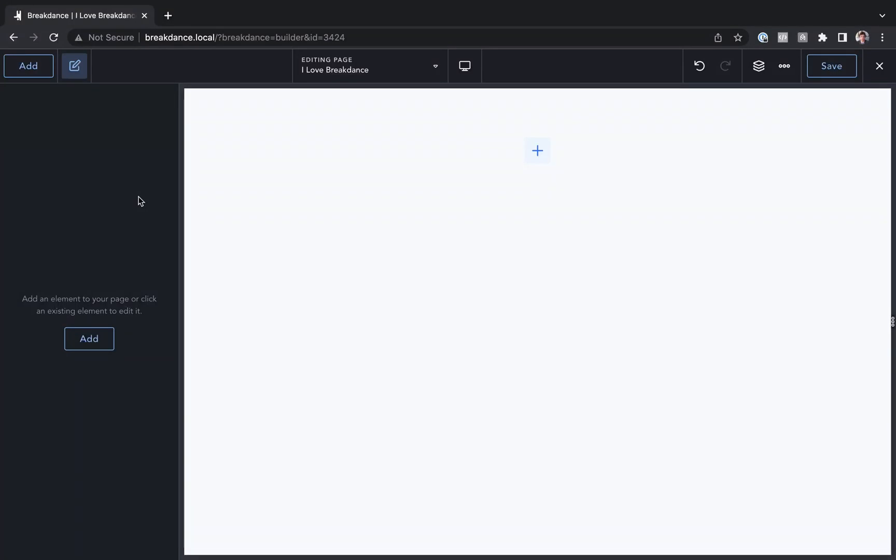Hey this is Louis from Breakdance and in this video I want to show you how to hide or show elements based on device. For example, maybe you want to show one element on desktop but hide it on mobile devices and show another element on mobile devices but hide it on desktop. Let's learn how to do that with Breakdance.